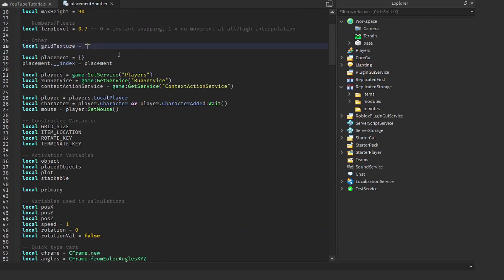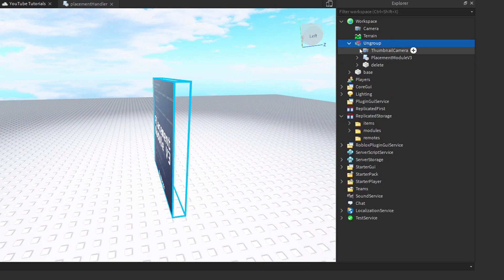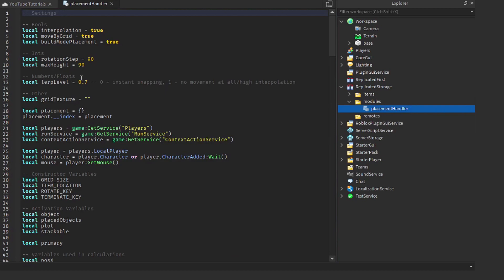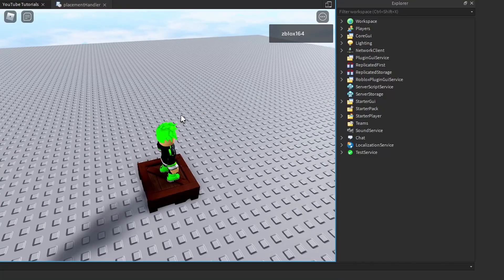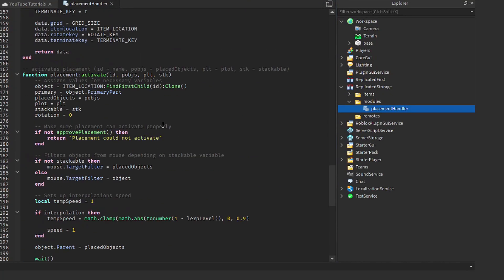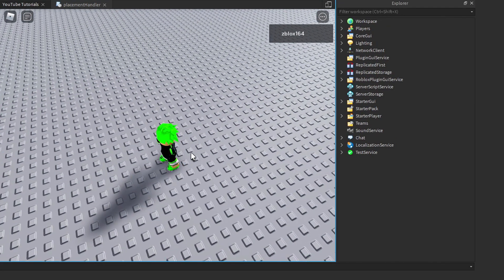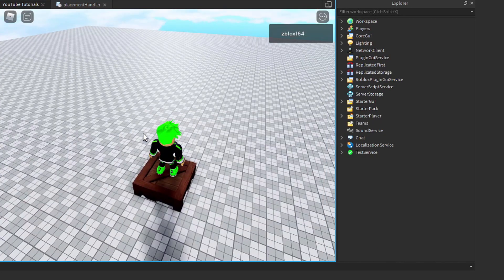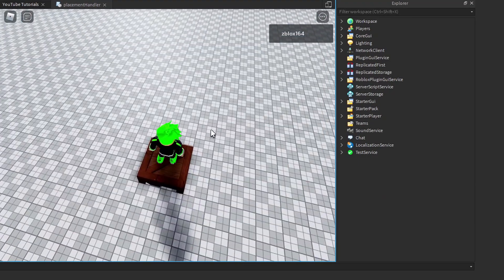To get the texture asset, I'll open the toolbox and search for my placement module v3, grab the texture ID from there, then delete it and paste the ID into our placement module. We forgot to call the function, so we add `renderGrid()` to trigger it. After a quick fix — setting `texture.Texture` correctly — it works and the grid is now displaying on the plot.